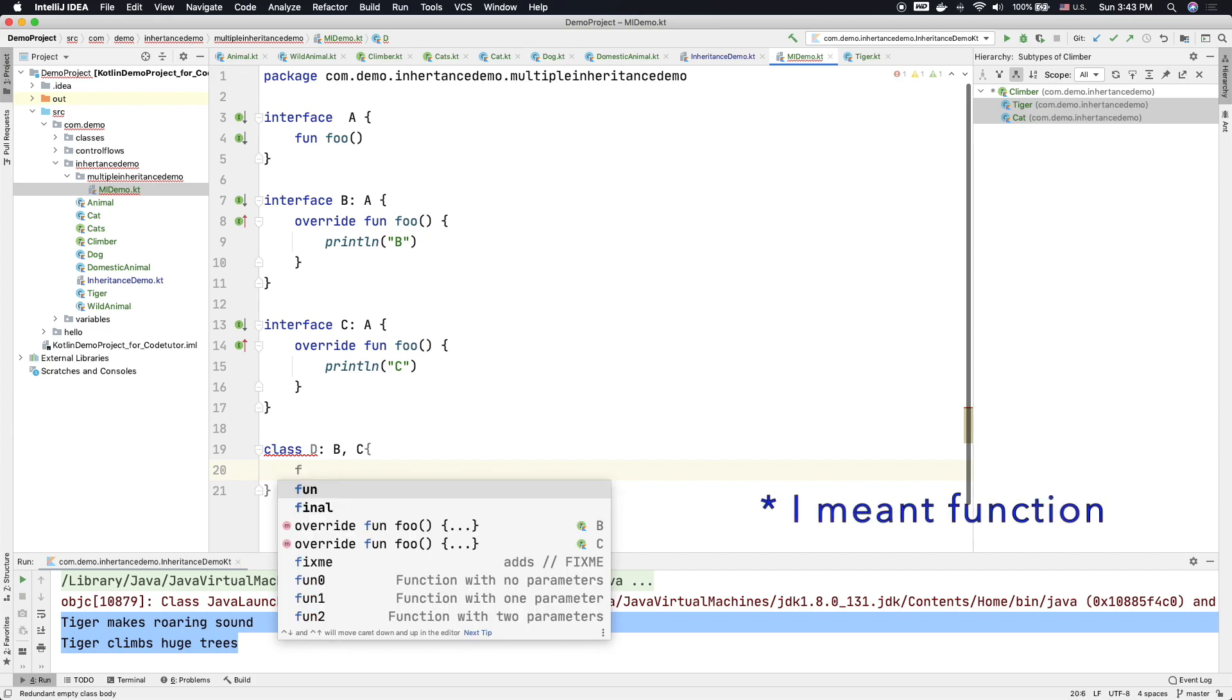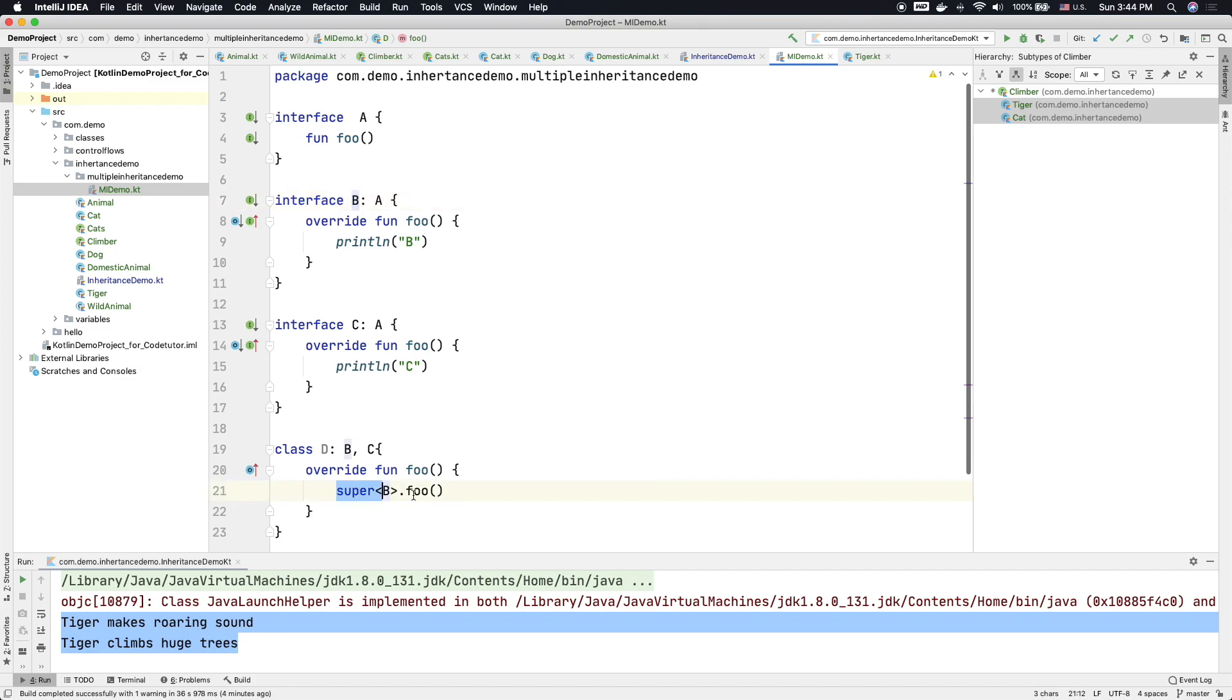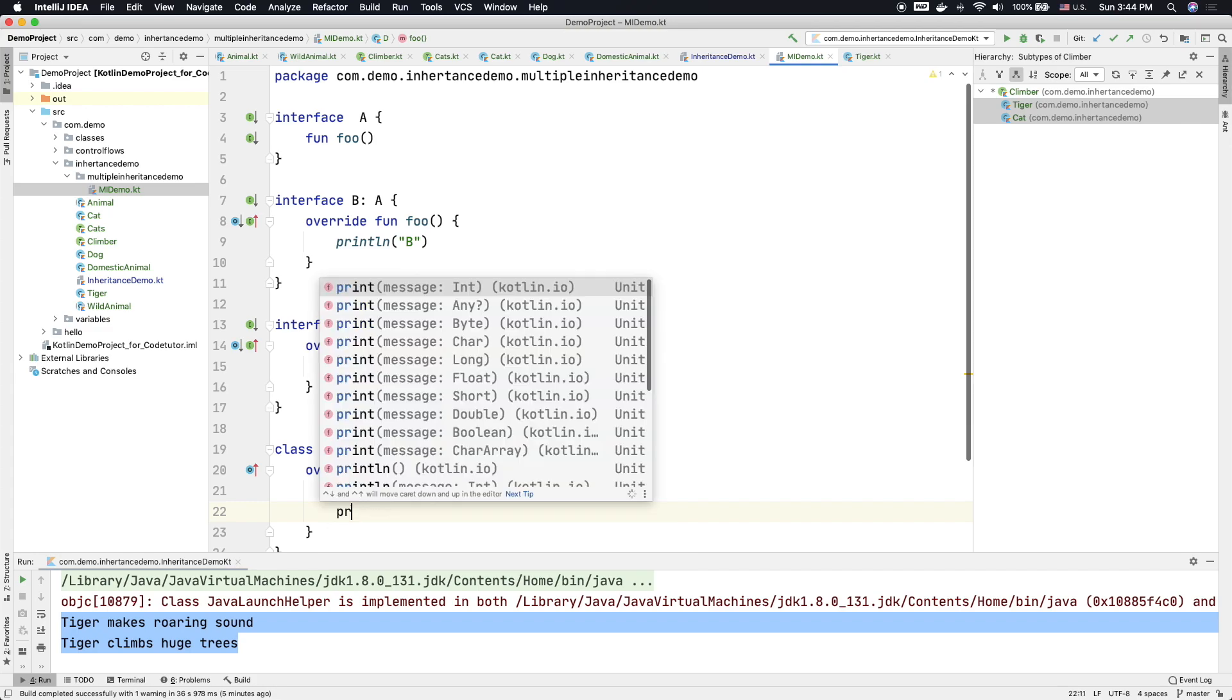So when I override the foo method, you can see that it automatically suggests that if at all you want to trace back the implementation of foo from interface B, then you need to explicitly mention it like this—that is super angle bracket B and then dot foo. And then probably after that you want to probably give your own implementation, where in this case we will just print D.